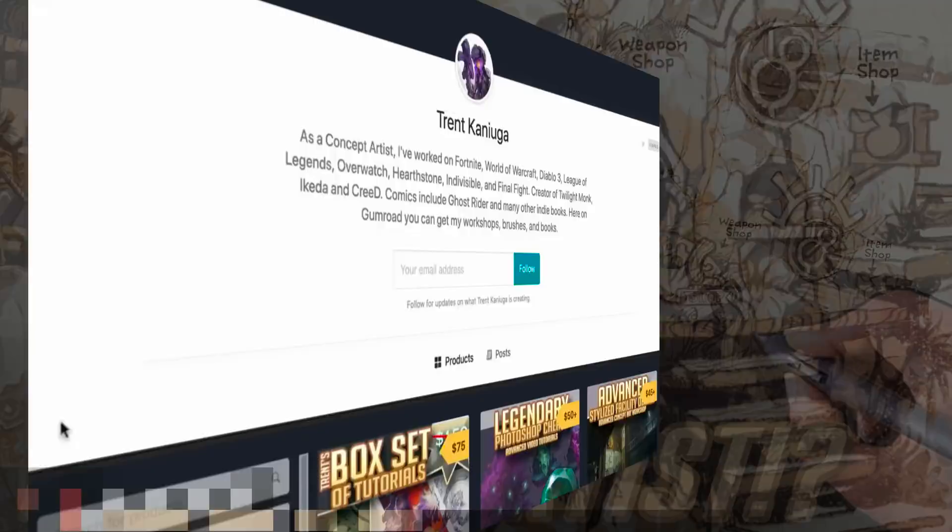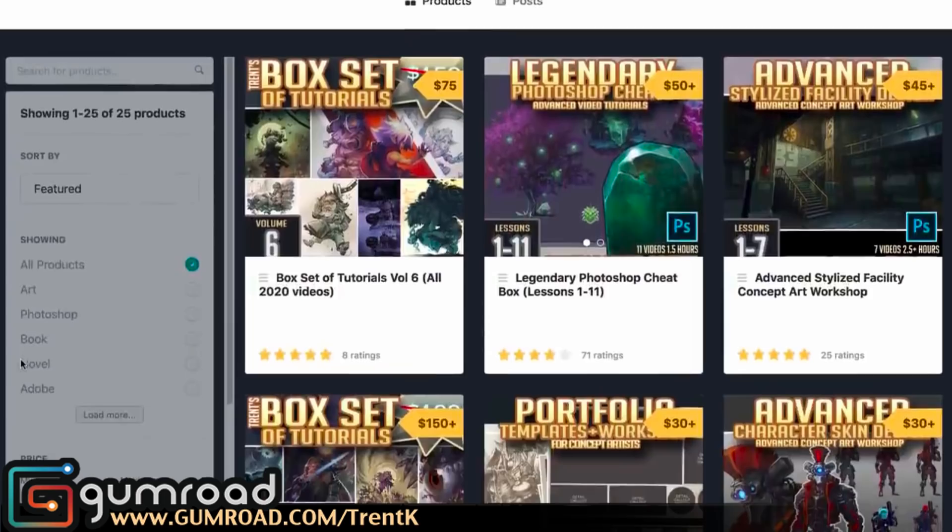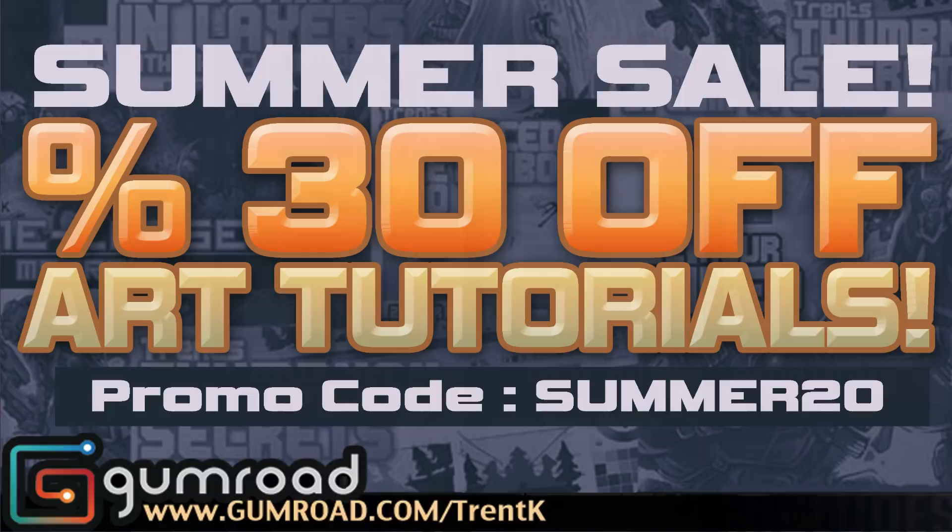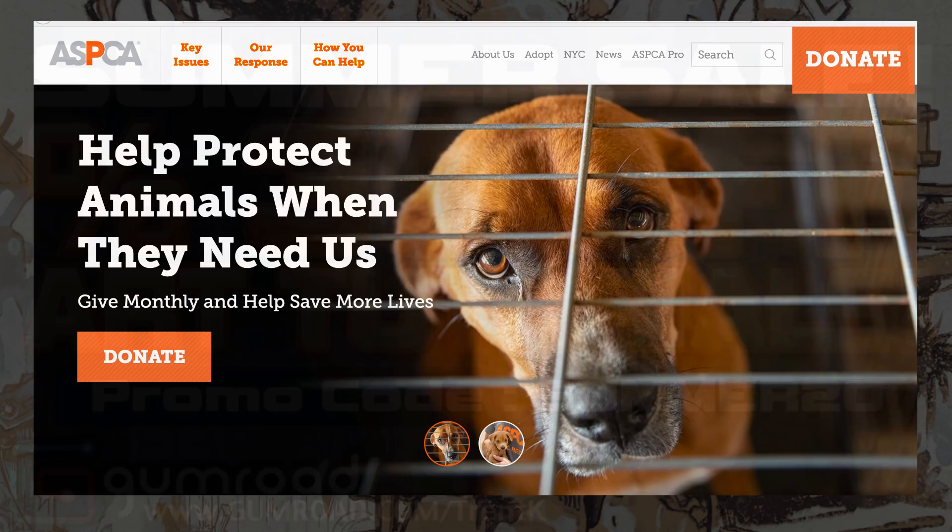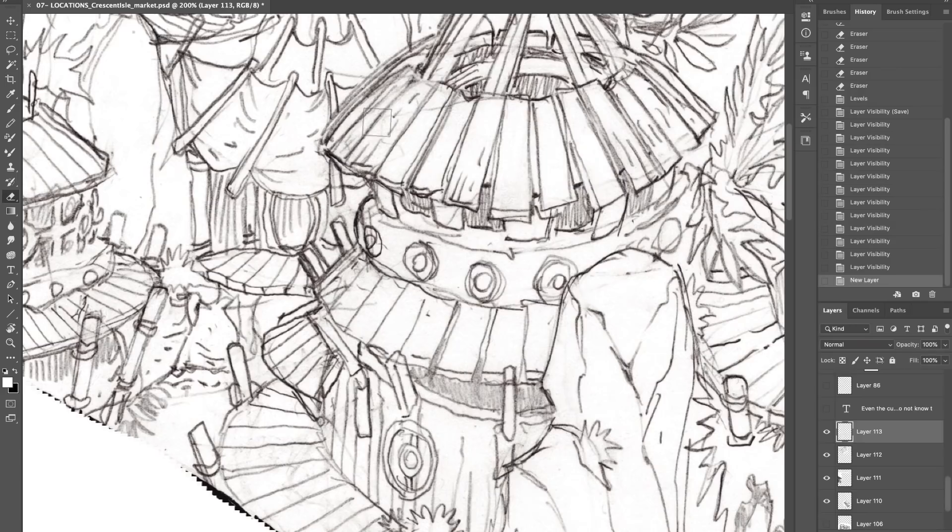There's a big sale going on over on my Gumroad channel where I have all of my tutorials from beginner to pro. You can use that code on the screen for 30% off. Also, a portion of any profits go to helping out the pups - abandoned or abused animals with the ASPCA.